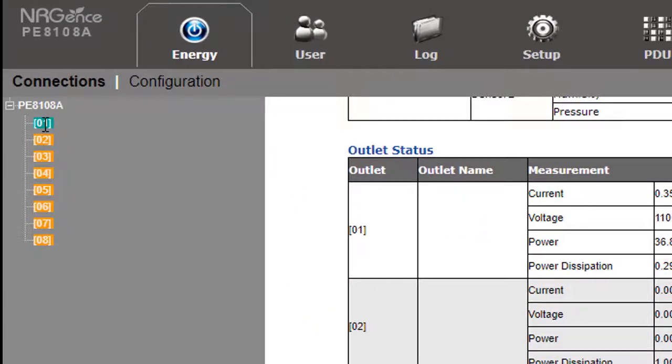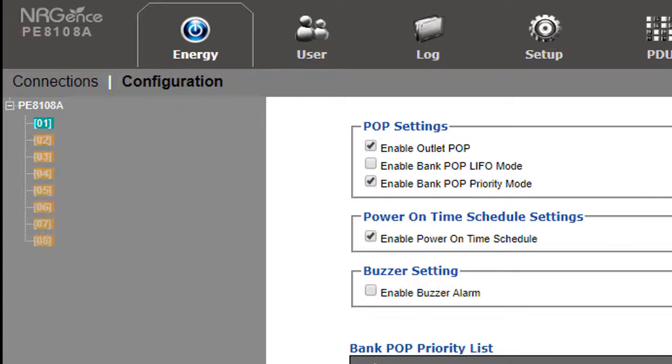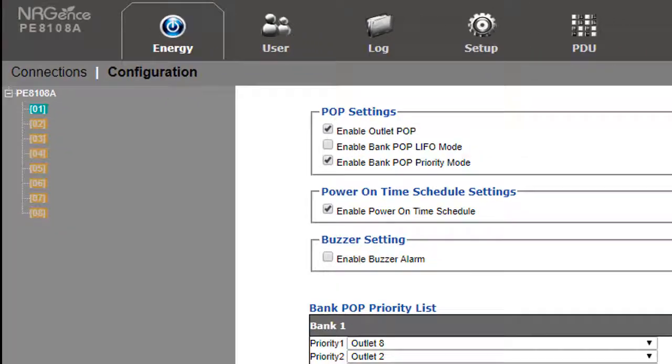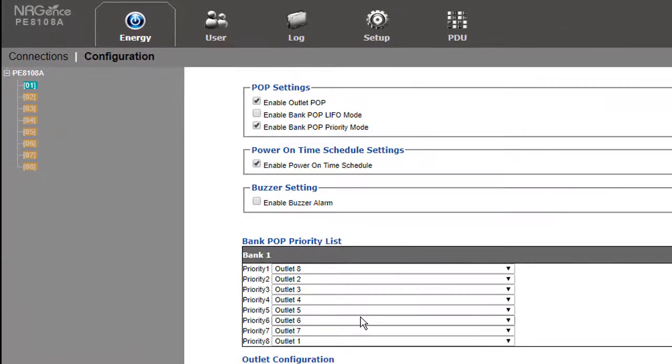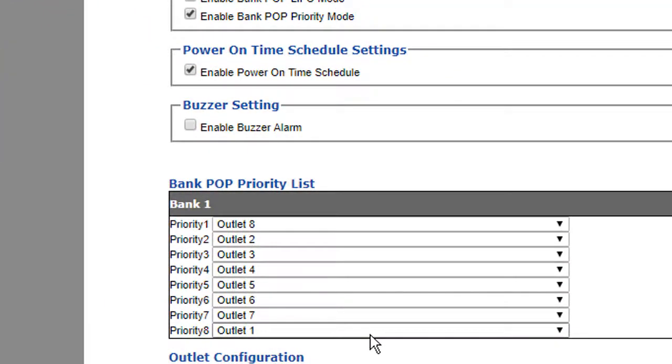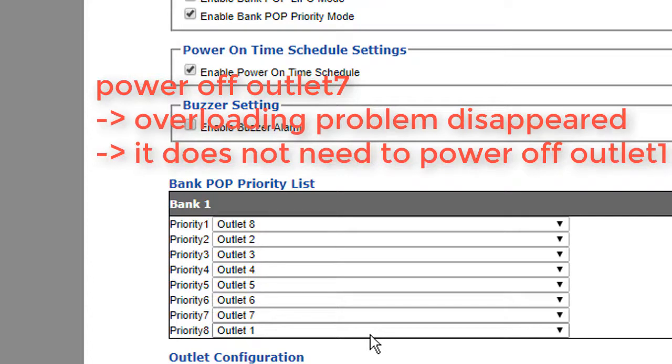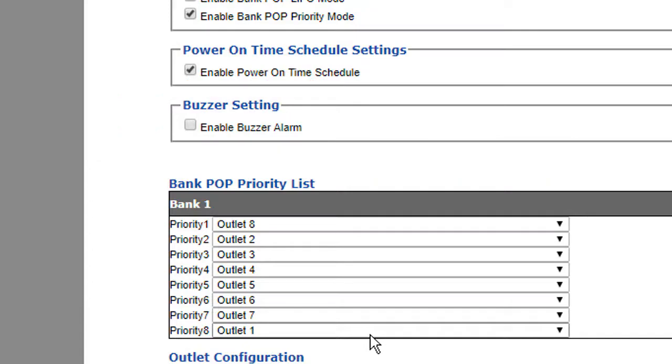Why does outlet 1 still light green? Because when the system powers off the outlets one by one, after powering off outlet 7, which caused the overloading problem, the total power consumption will be lower than the max switch hold. The PDU system does not need to power off the last port, outlet 1, so we can keep the outlet 1 server PC working.